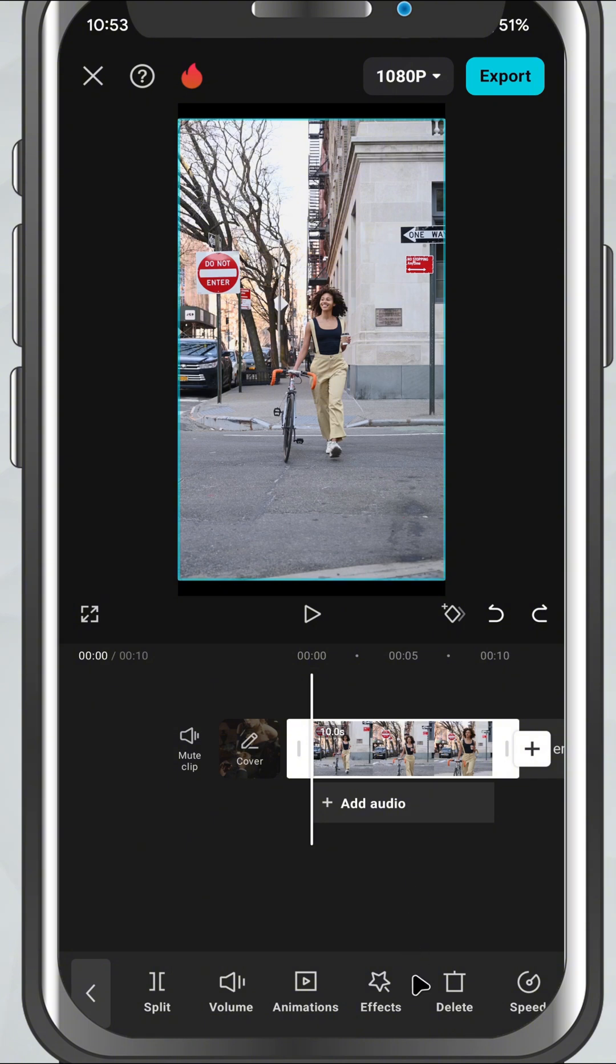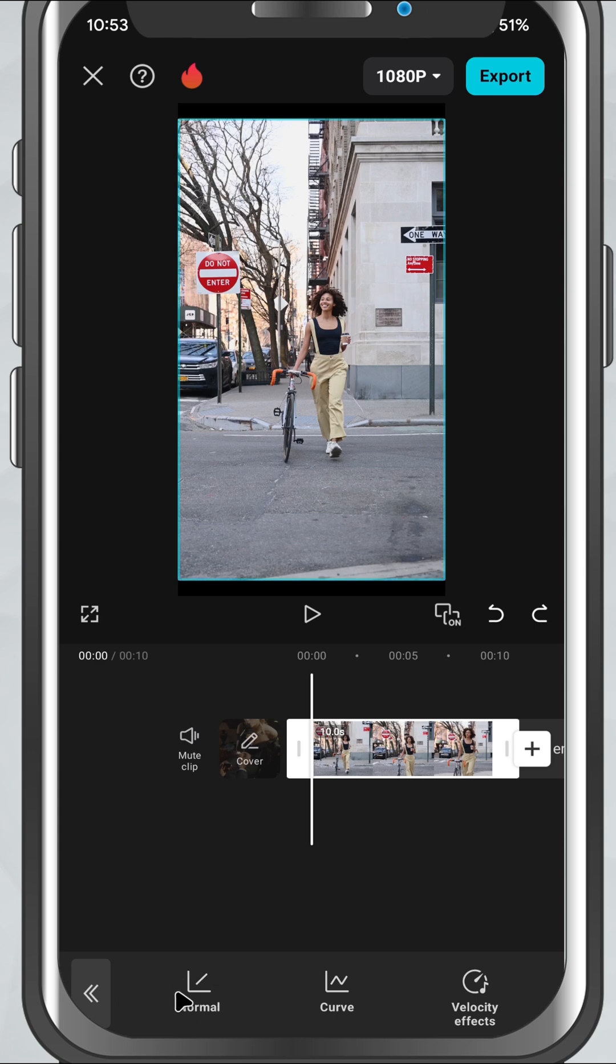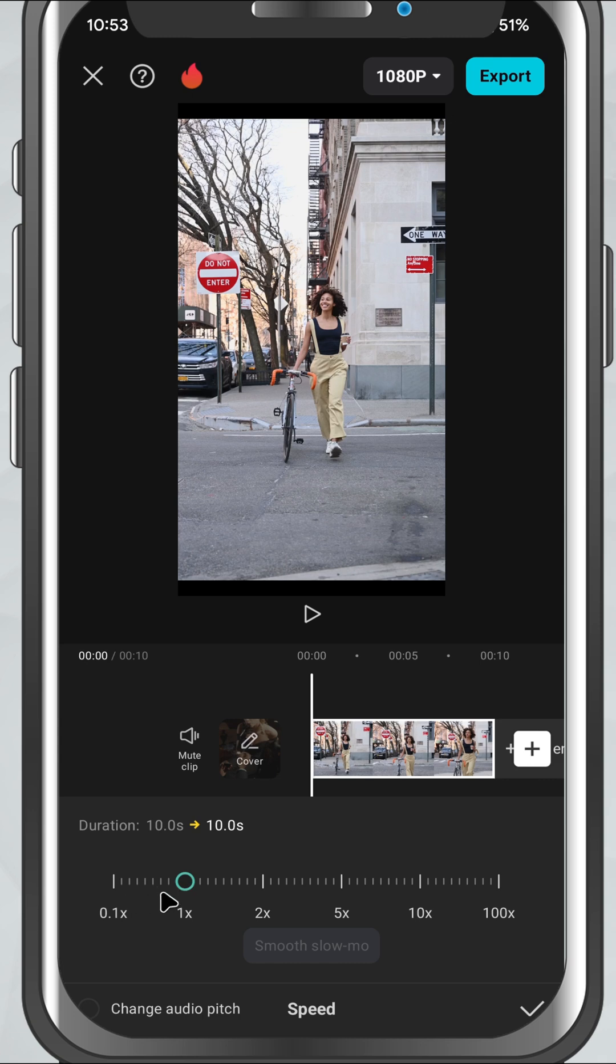Now, look at the bottom menu and tap on Speed. From here, choose the Normal option. You'll see a speed slider ranging from 0.1x to 10x.